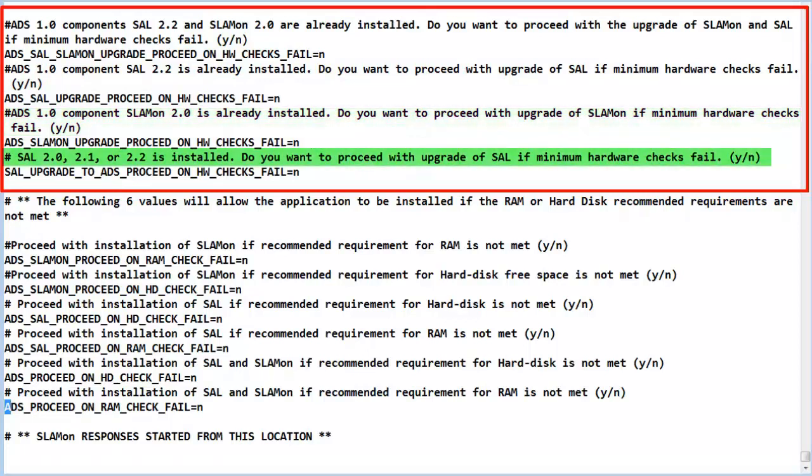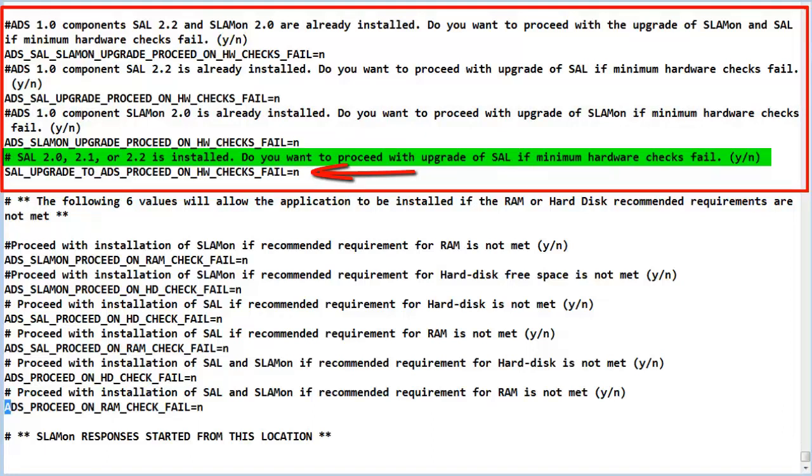And the fourth option is if version 2.x of a SAL Gateway is installed. That could be 2.1, 2.2, or 2.0.